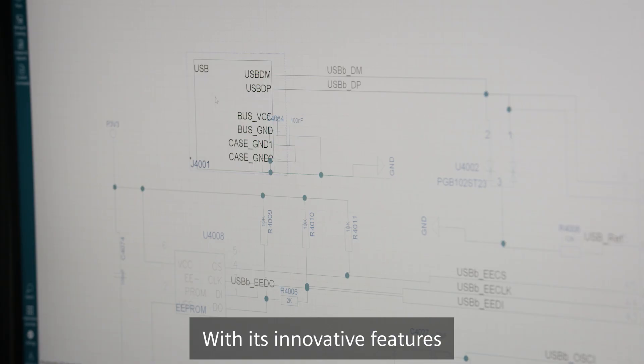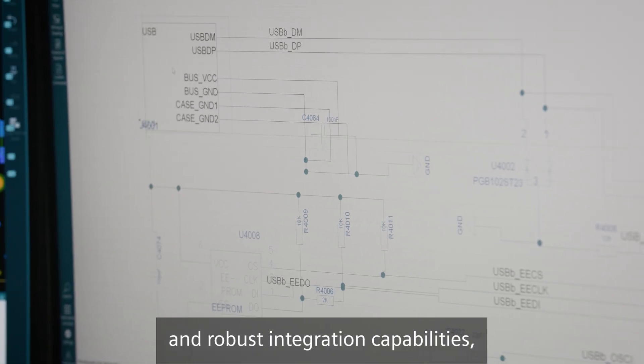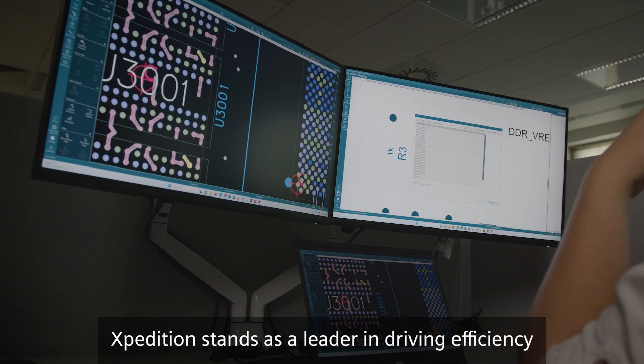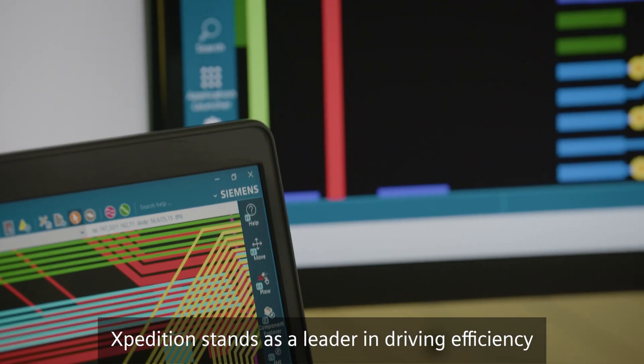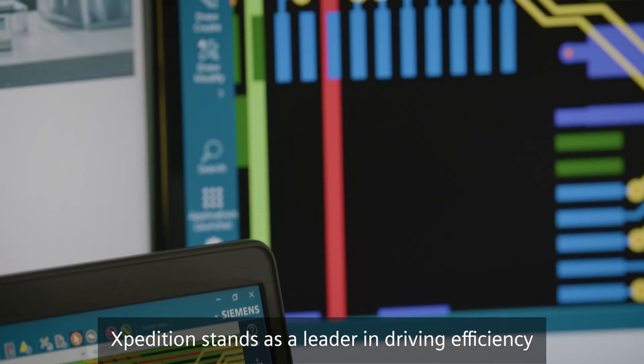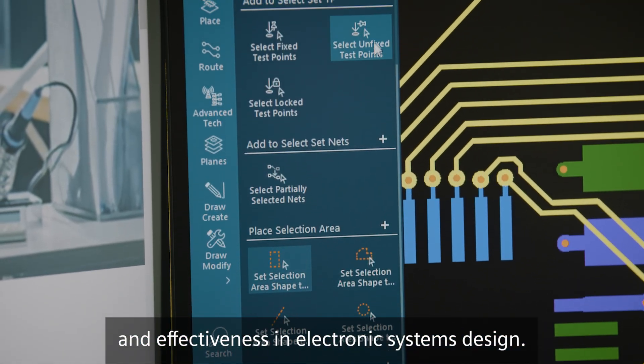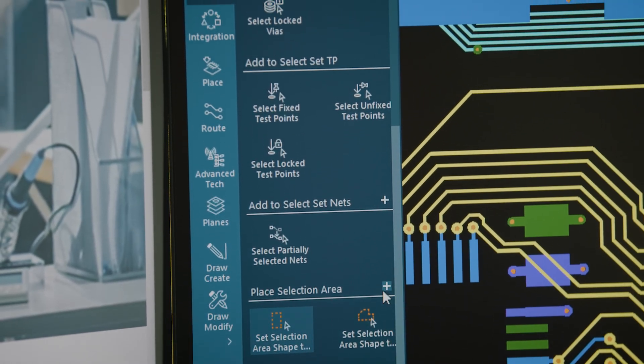With its innovative features and robust integration capabilities, Expedition stands as a leader in driving efficiency and effectiveness in electronic systems design.